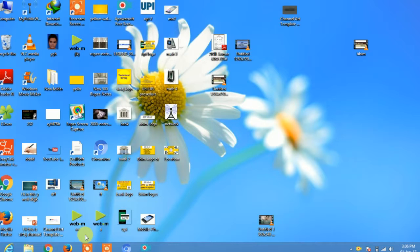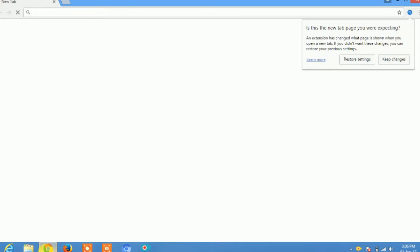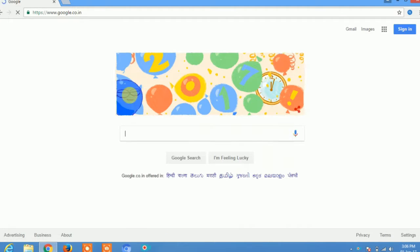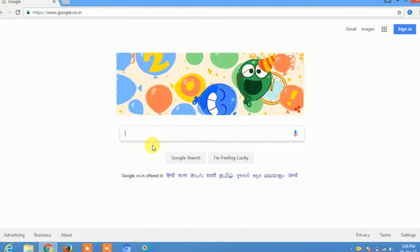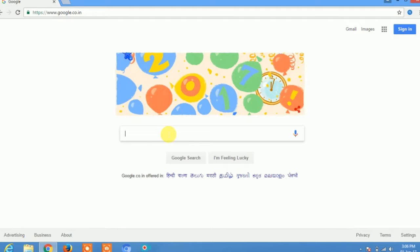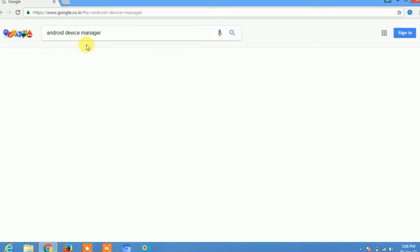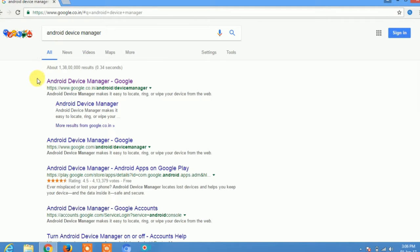First of all, open any browser like Chrome or Firefox. Open Google and type 'Android Device Manager' in the search box. Click on the first result — Android Device Manager — and you will see a lot of options.